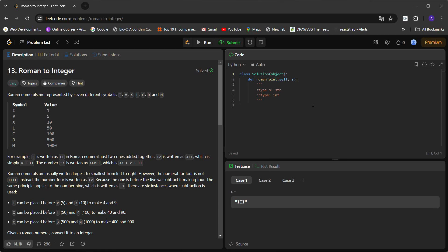Hey everyone, welcome to the Python Problem Solving Series. Today we are going to solve the problem Roman Numbers to Integers. This is the fourth problem of our series and it is an easy difficulty level question on LeetCode. Let's see what the problem statement is.